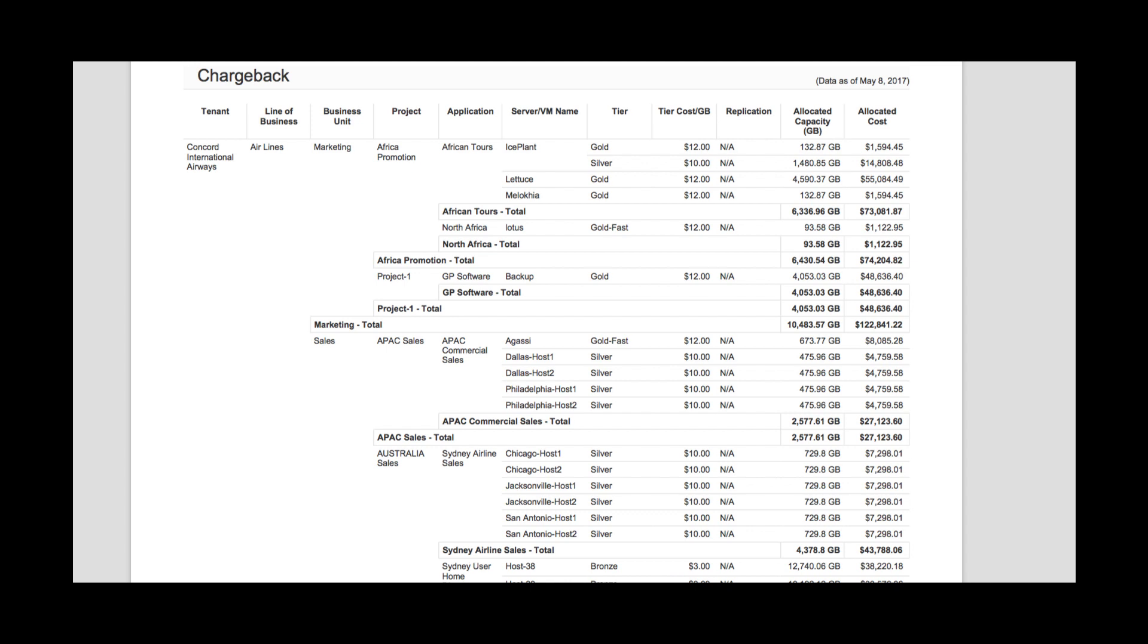In the product, we map in information specific to your organization such as tenants, business units, projects, and applications, as well as different tiering and cost values.